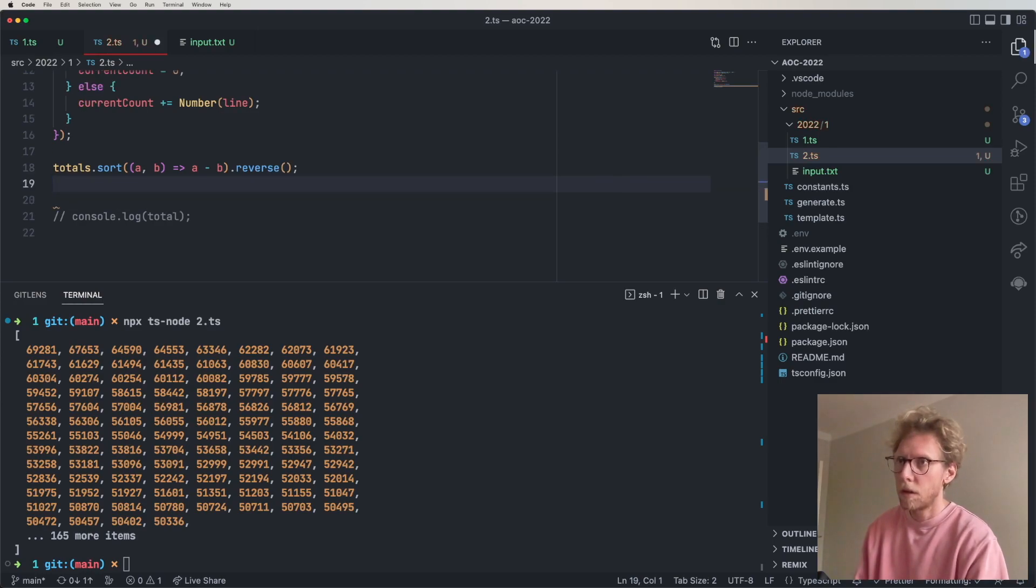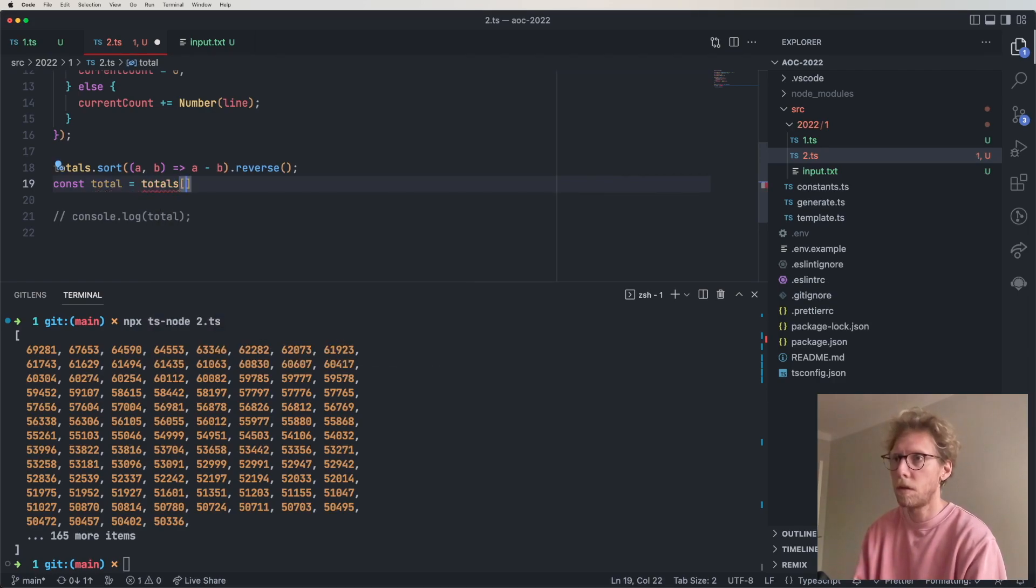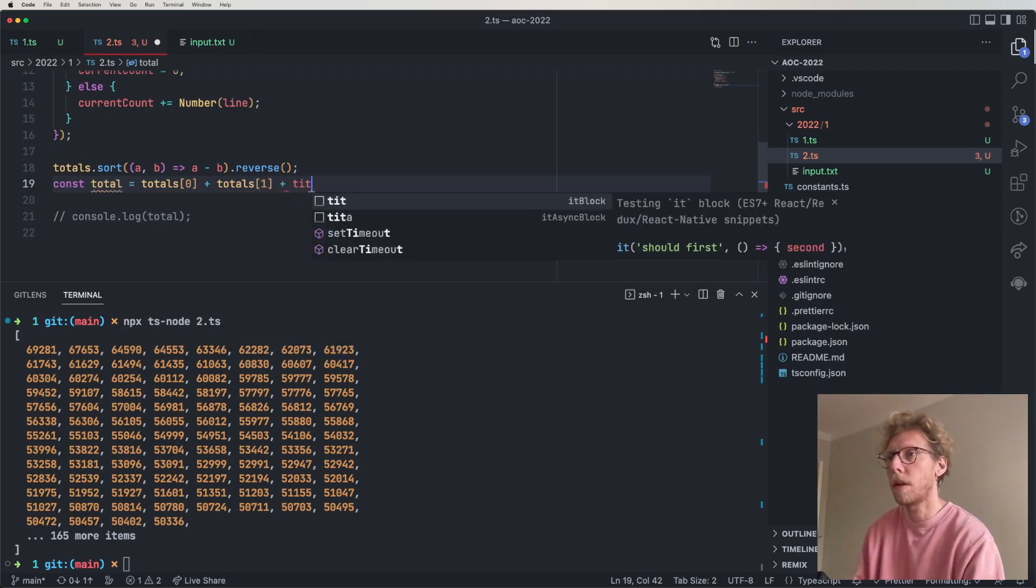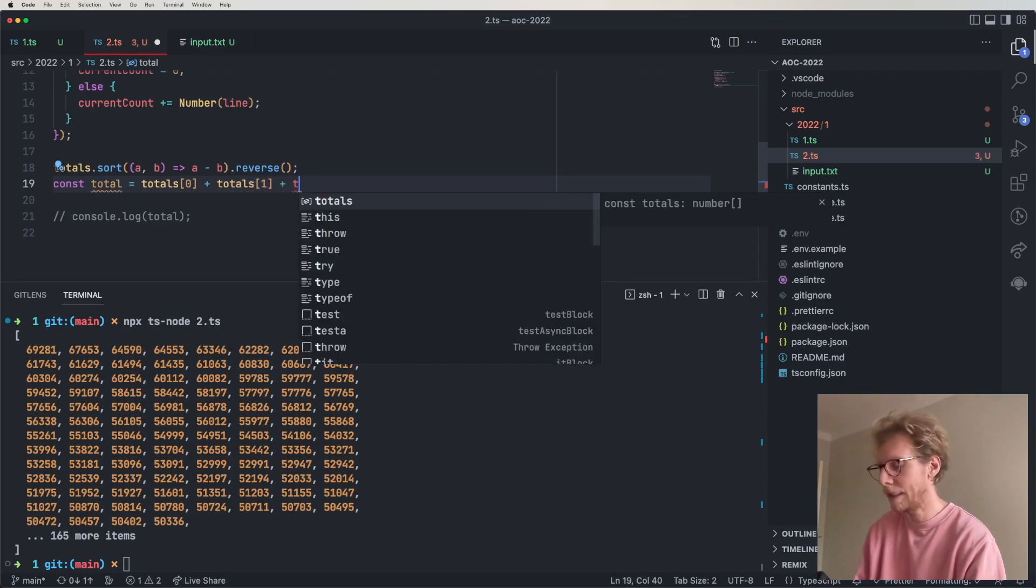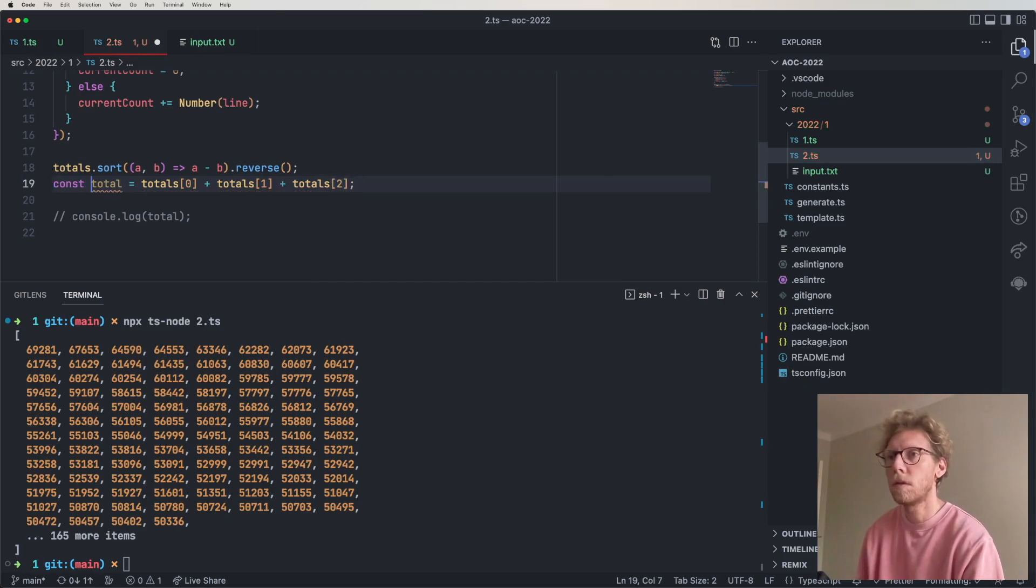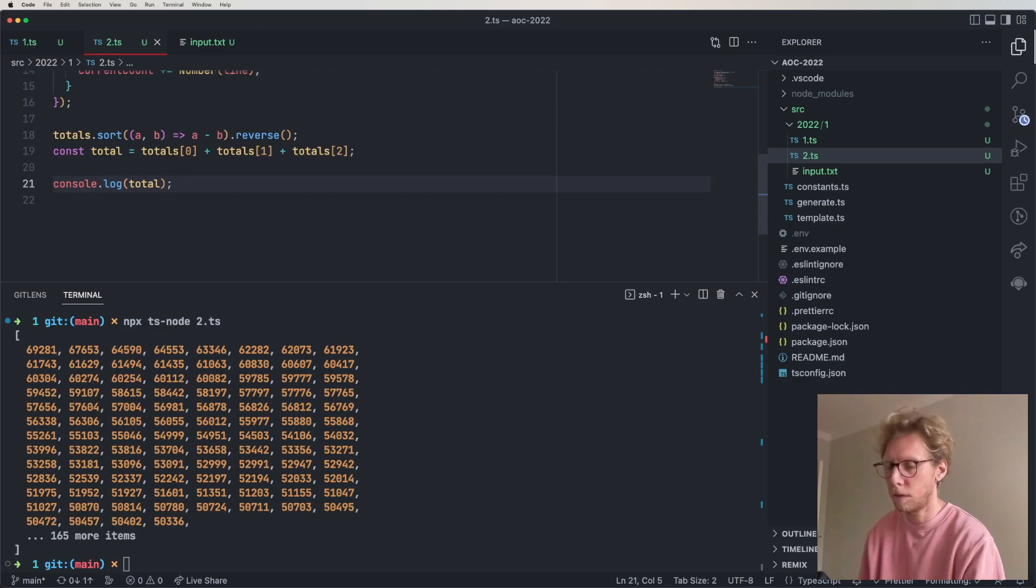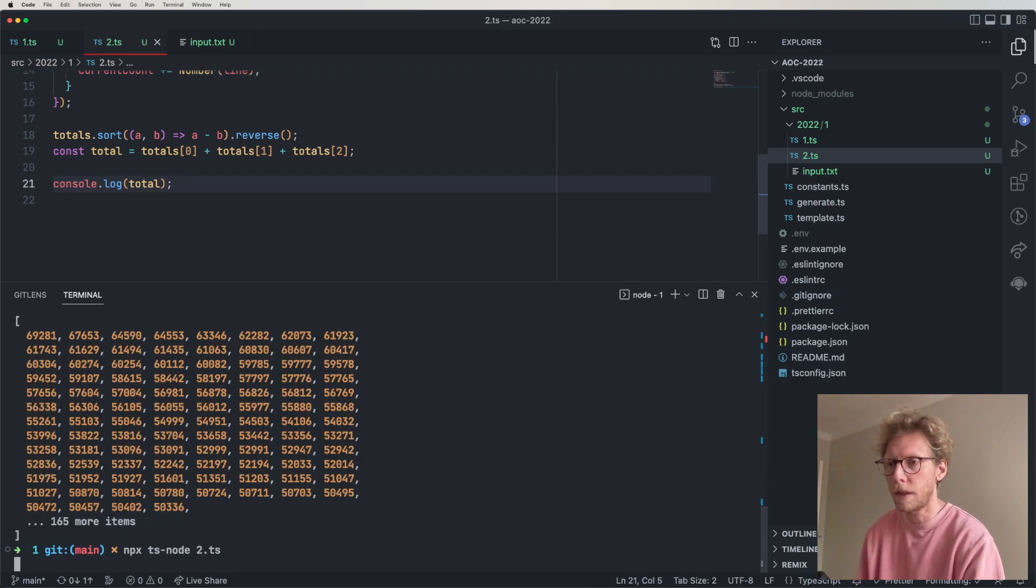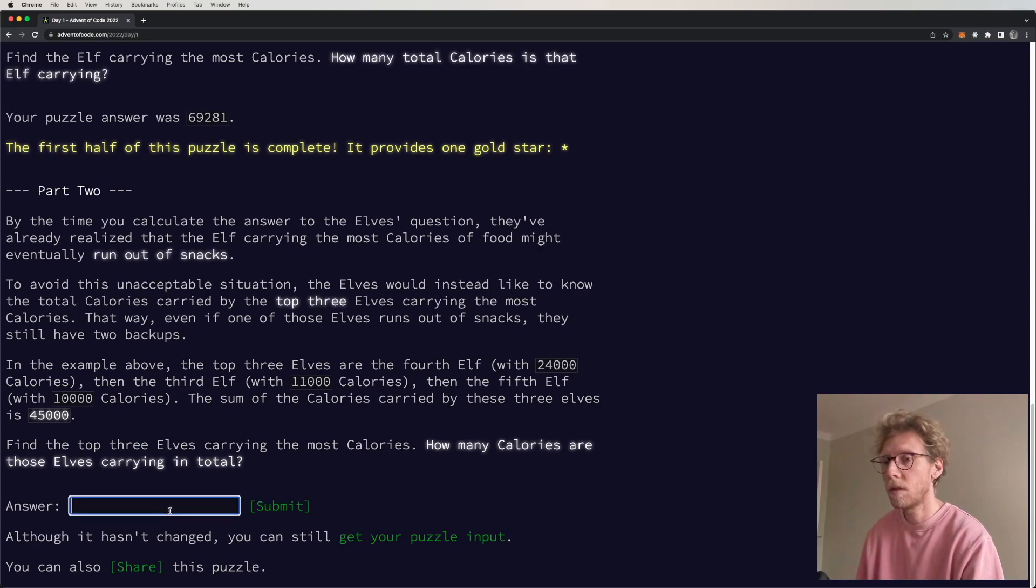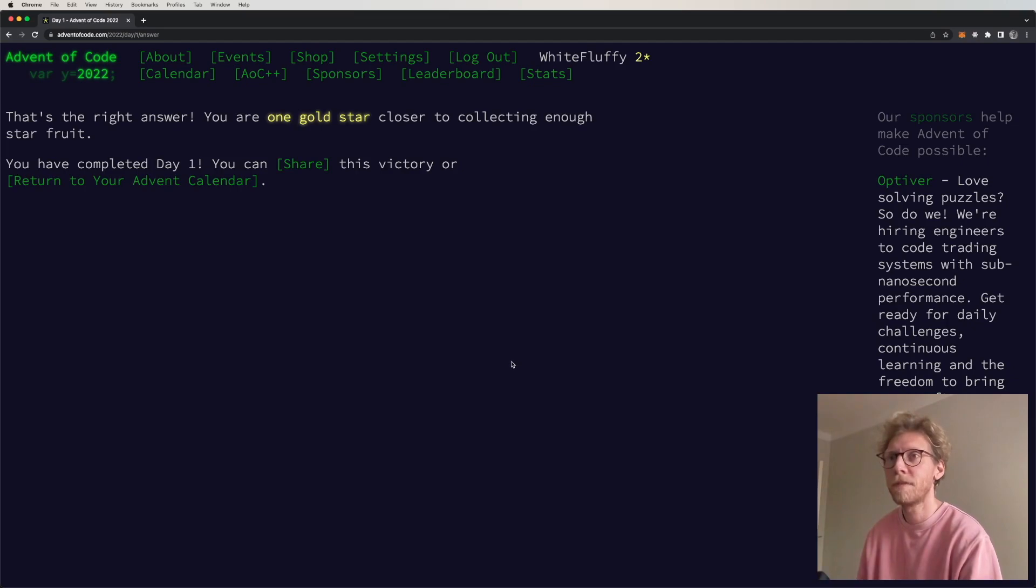Okay so if we do this and we reverse it, now this actually looks like something that we need. Okay total would be totals 0 plus totals 1 plus totals 2, and then the total here would be 201000. So I think this would be correct. Okay it is, beautifully, that's the right answer.